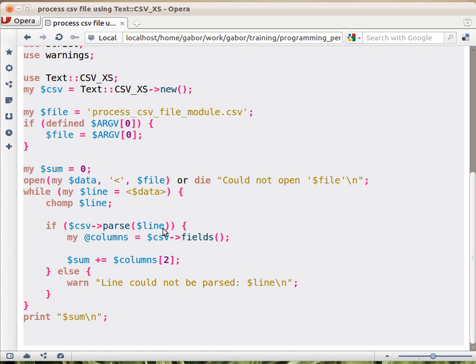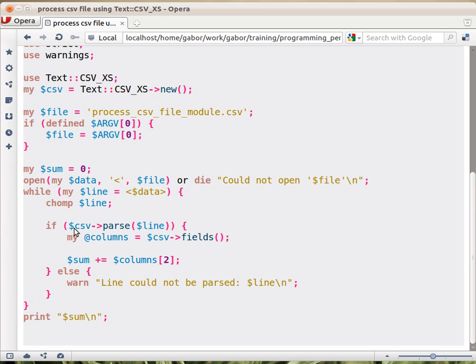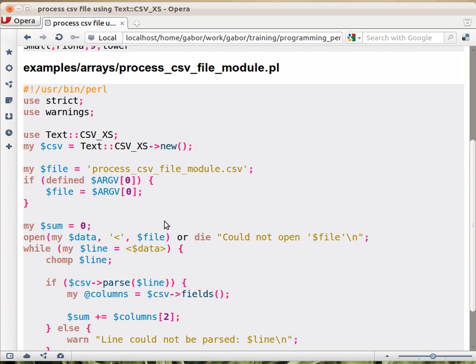So we call the parse method of this csv object, and provide the line, give the line to it, to parse it. It will cut up the line, everywhere where there is a comma, but it won't return it. What it will return is success or failure, whether it managed to cut up the line or not. How would it fail? So for example.